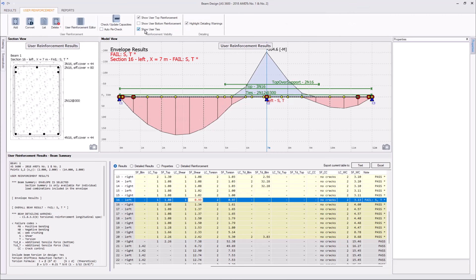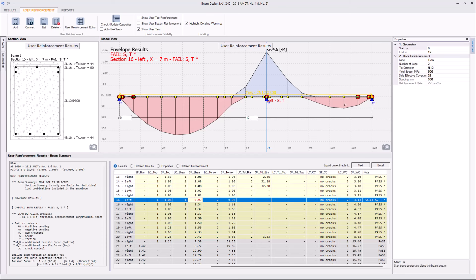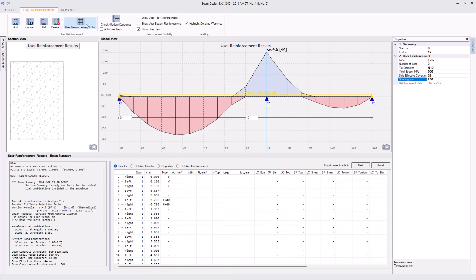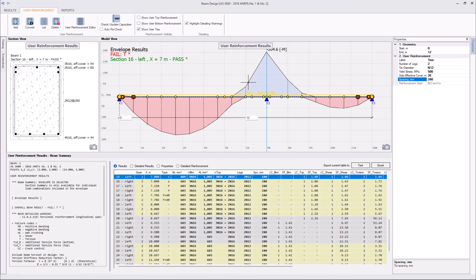By the way, let's switch the tie visibility on and top reinforcement off. So, to resolve that shear failure at the middle support, we may just reduce the spacing from 300 to 280. Rerun the capacity check.